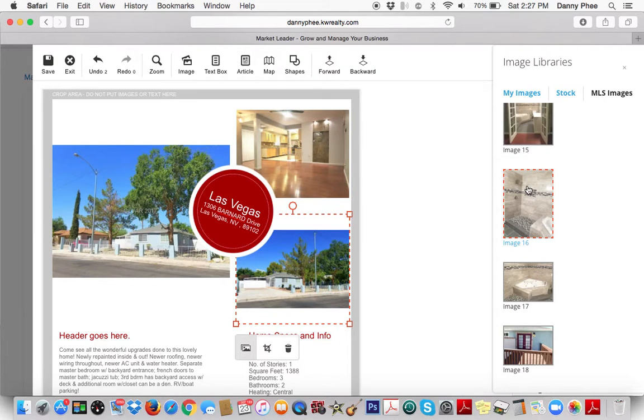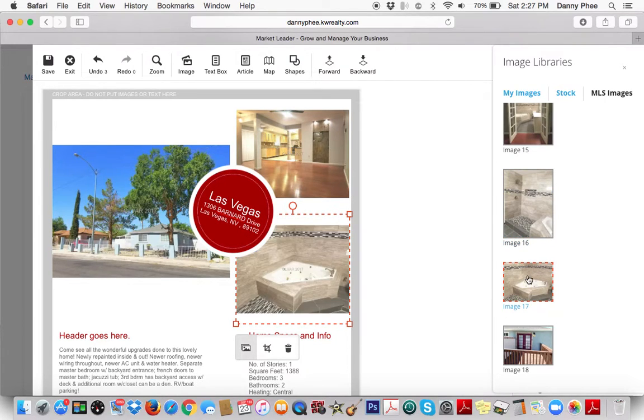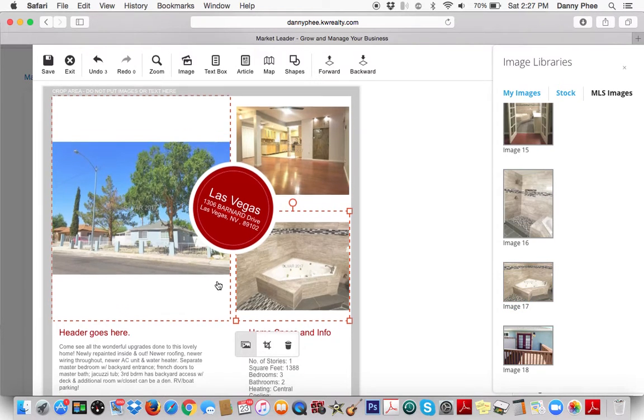This is a nice tile surround bathroom — that would be pretty good to show off, I think.